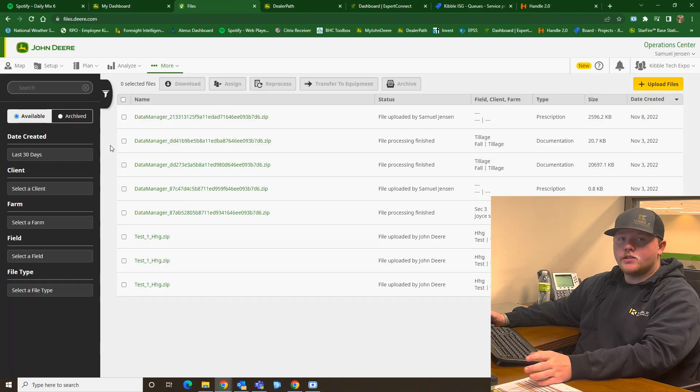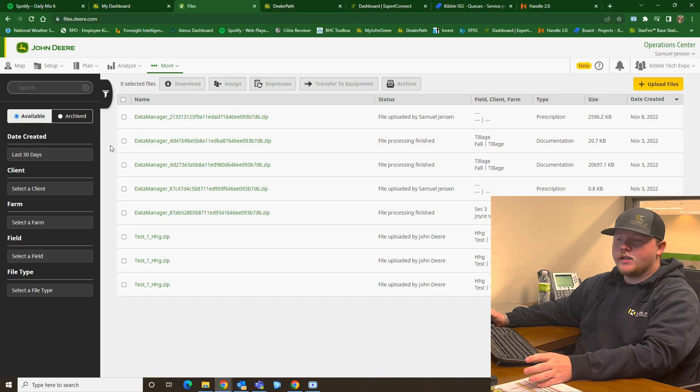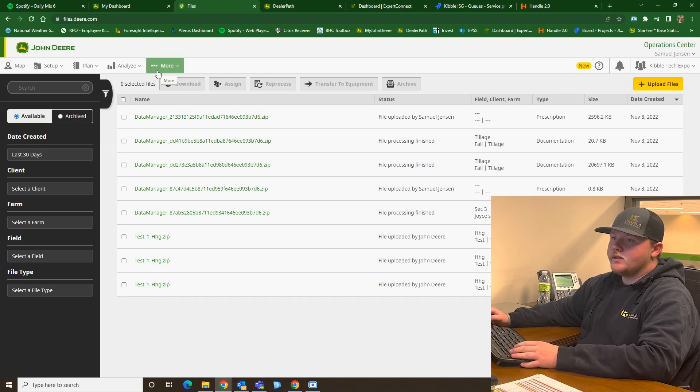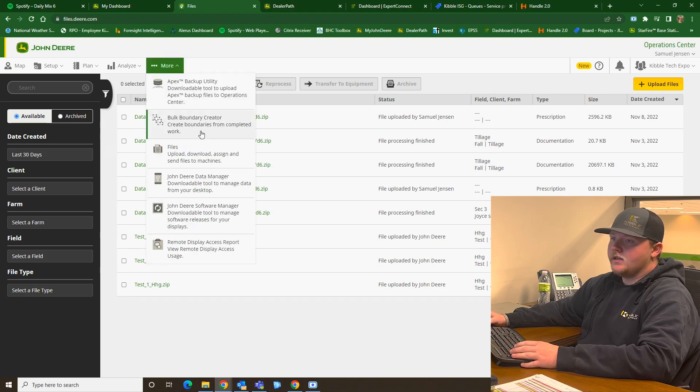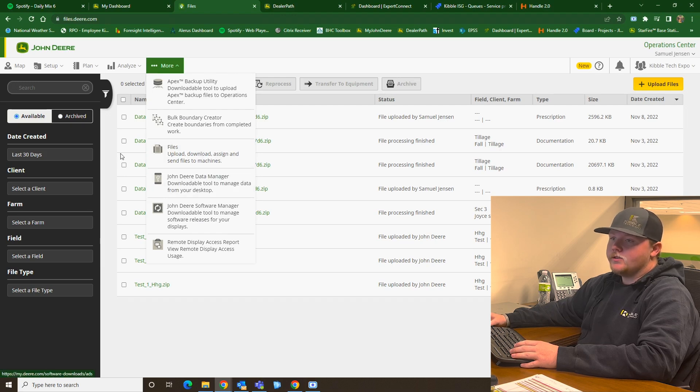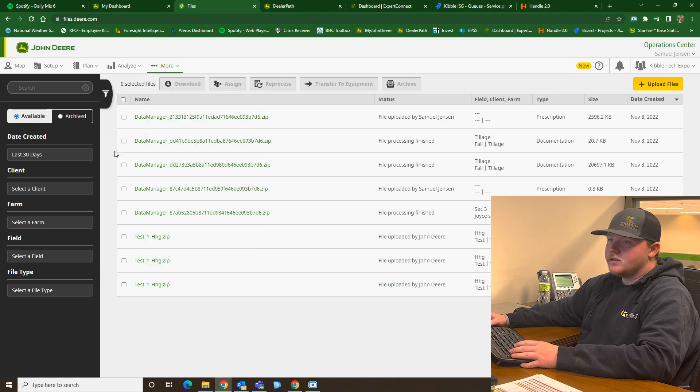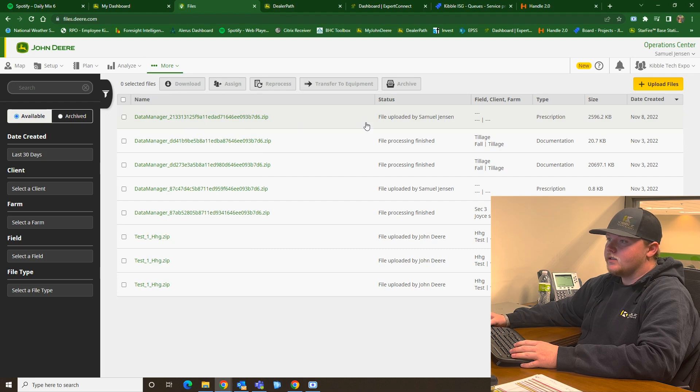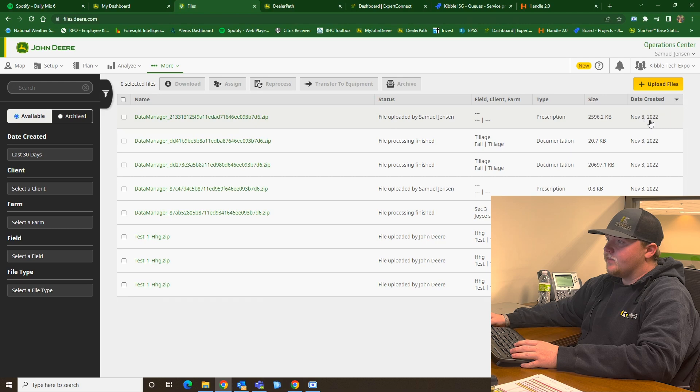To check to make sure all your files came in, you can go here in your Operations Center, navigate to Files underneath the More tab. Once you are here, you can see Data Manager has this uploaded by me. You can see it was uploaded today.